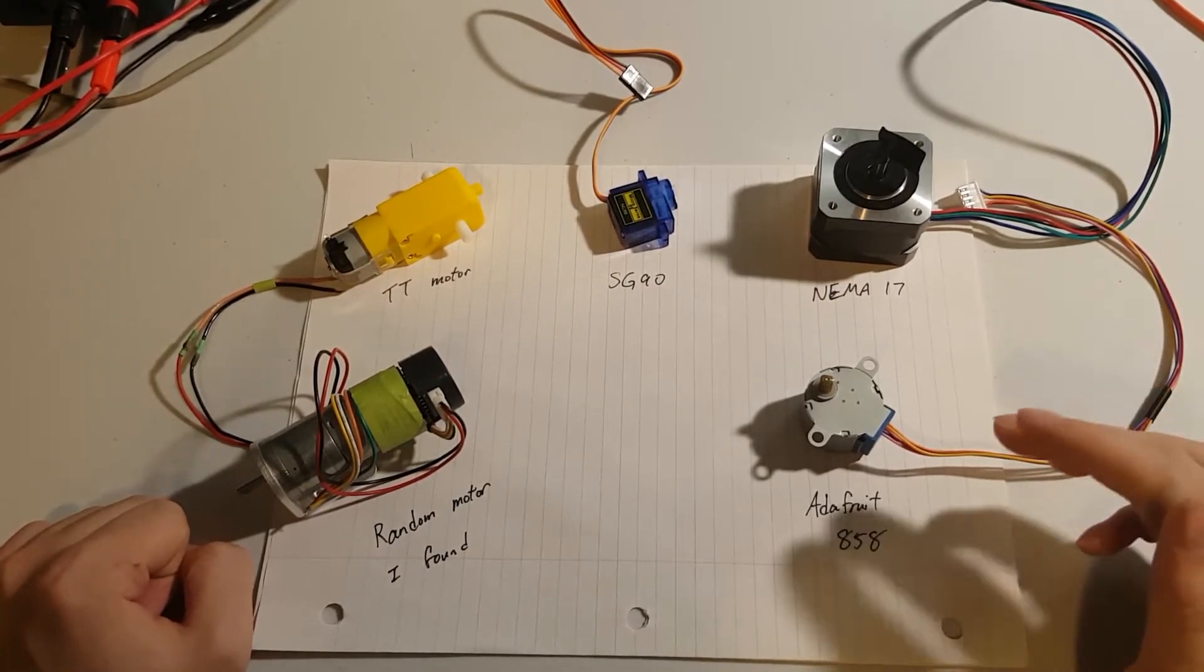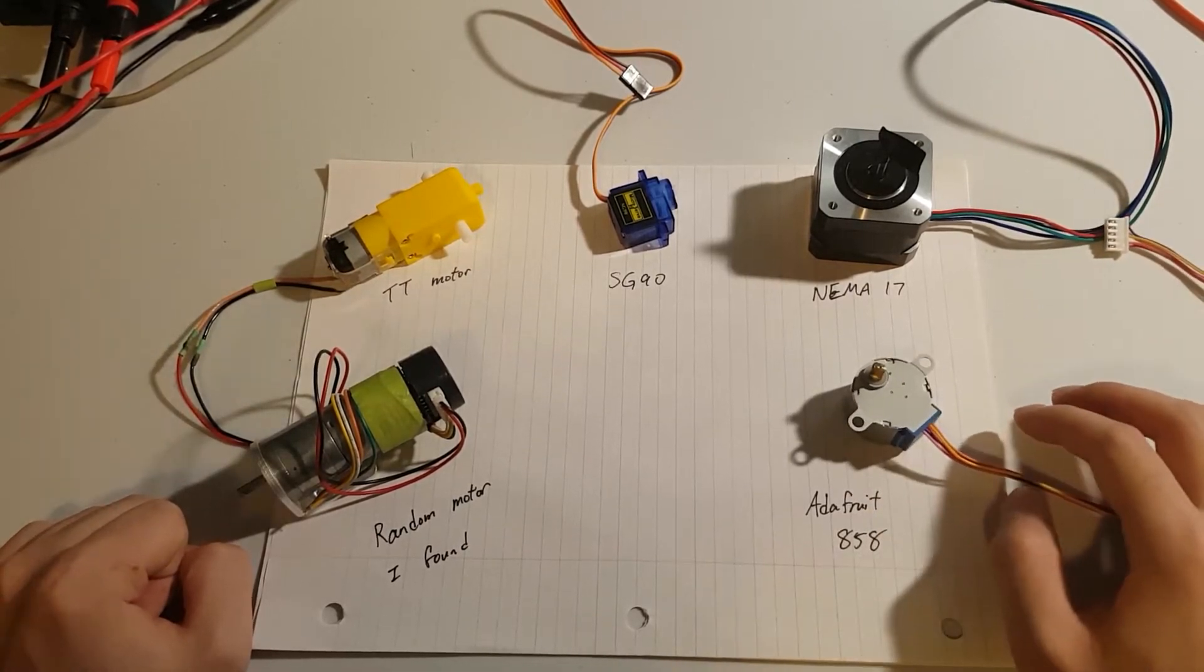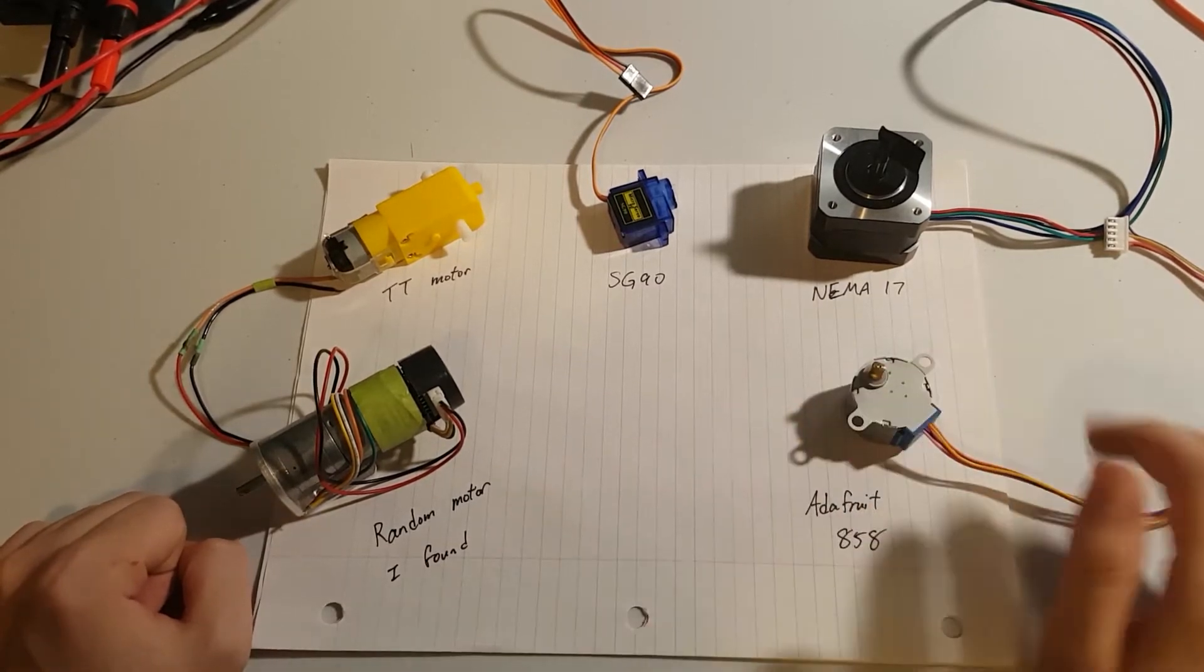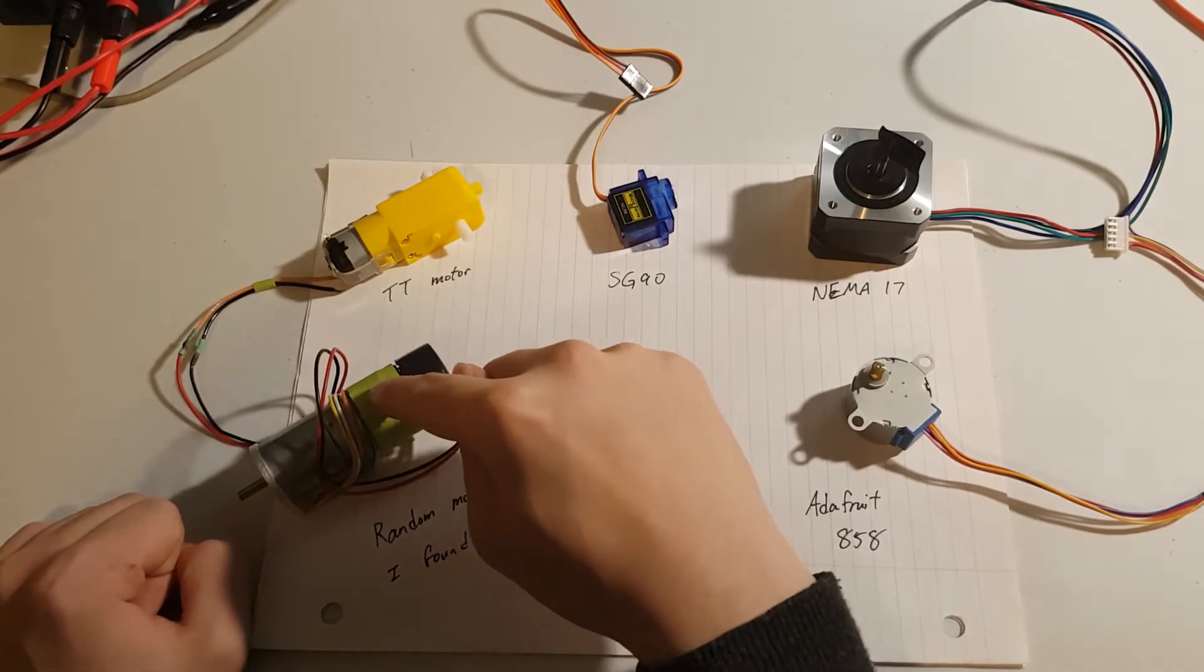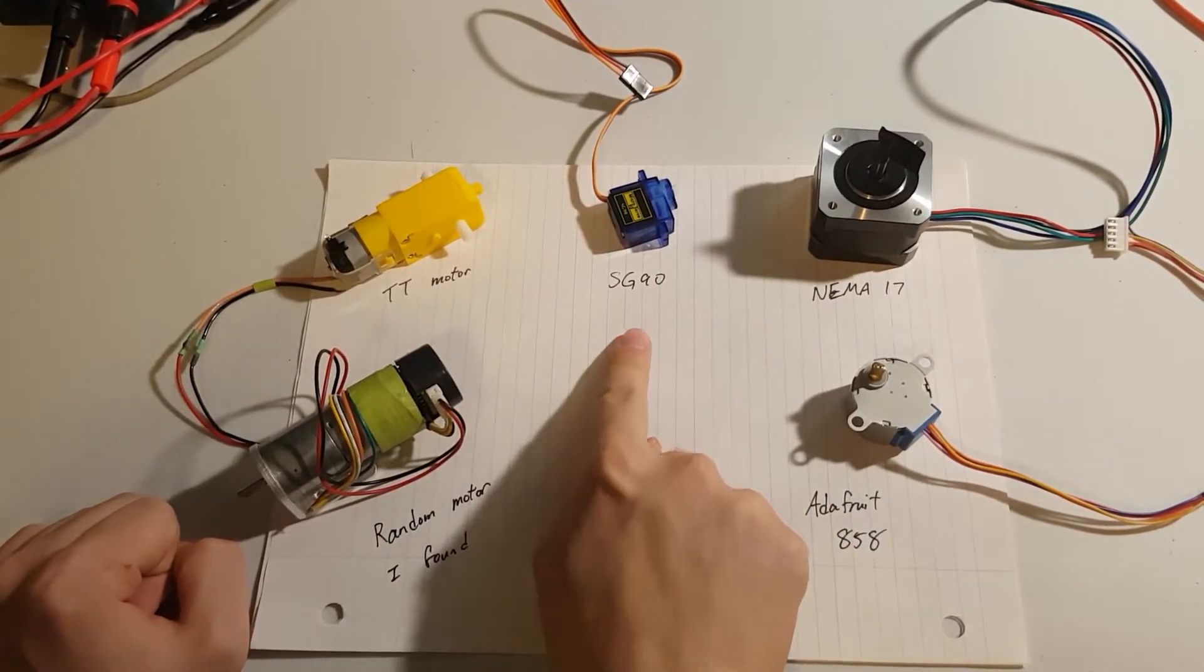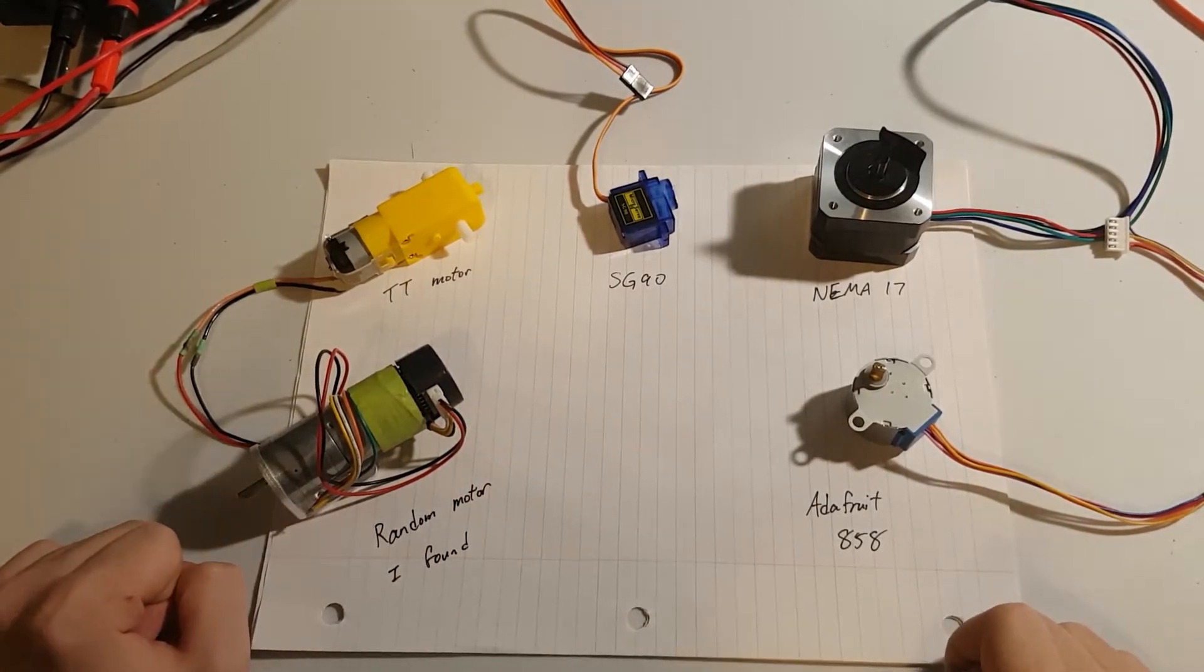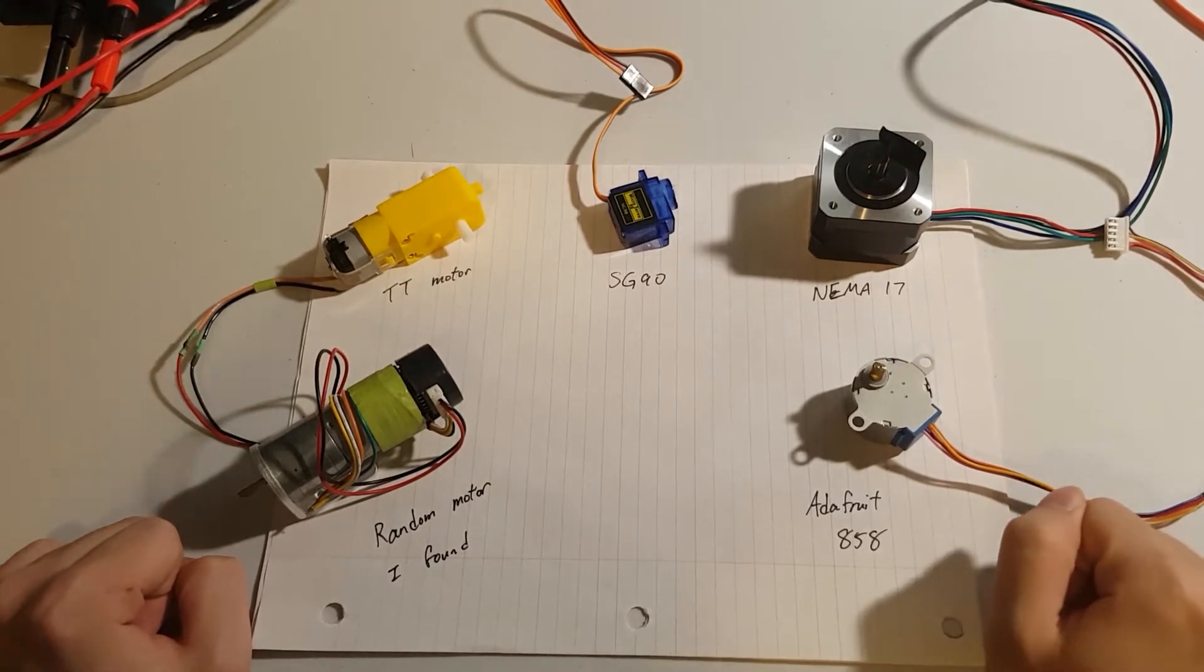So over here, one of the first main things that I wanted in the motor was it has to be low cost. So all of these are very low cost. On the left side, these two are DC motors, and then the center one is called a servo motor, which is essentially a DC motor with some extra capabilities. And then on the right, we have stepper motors.